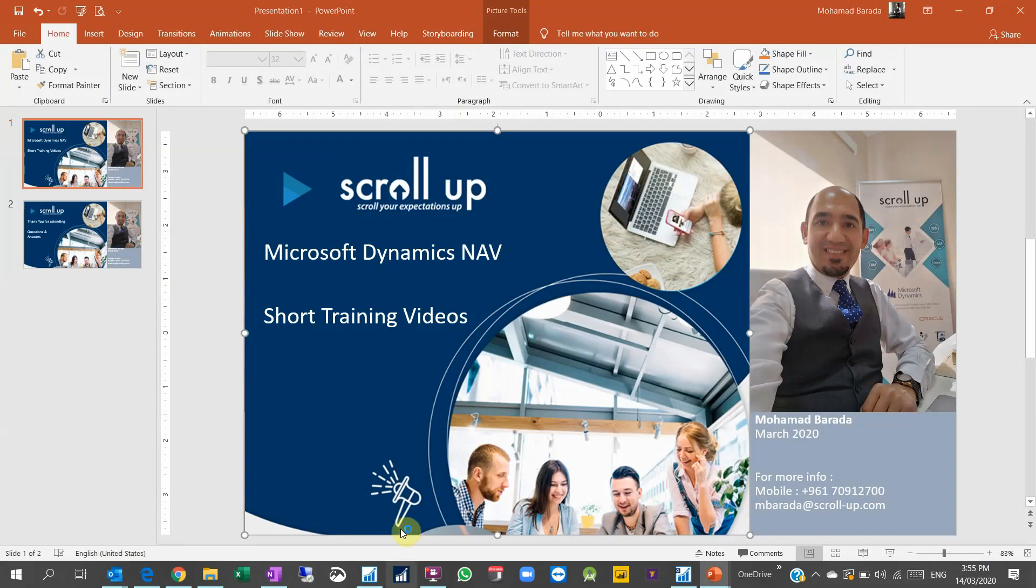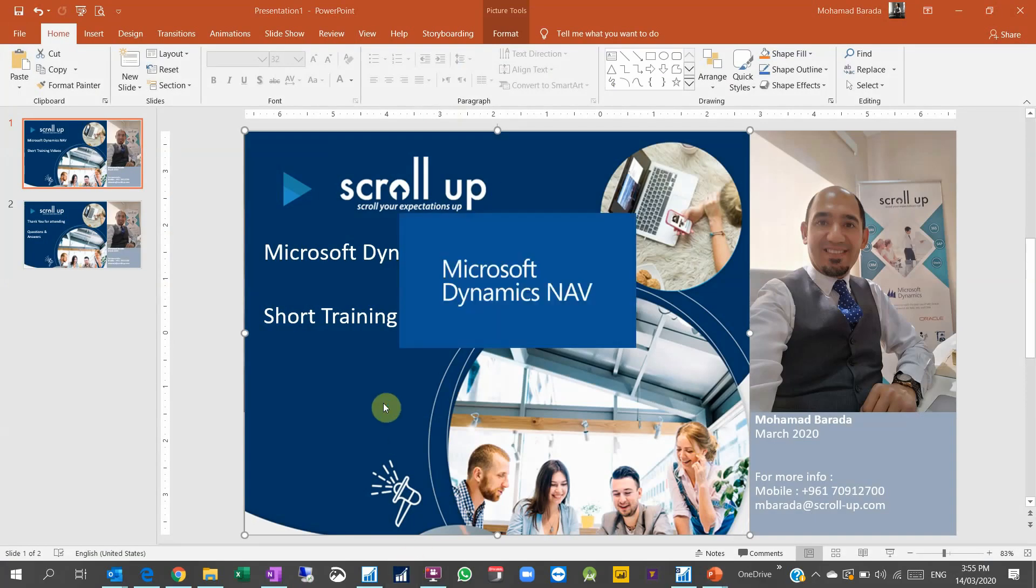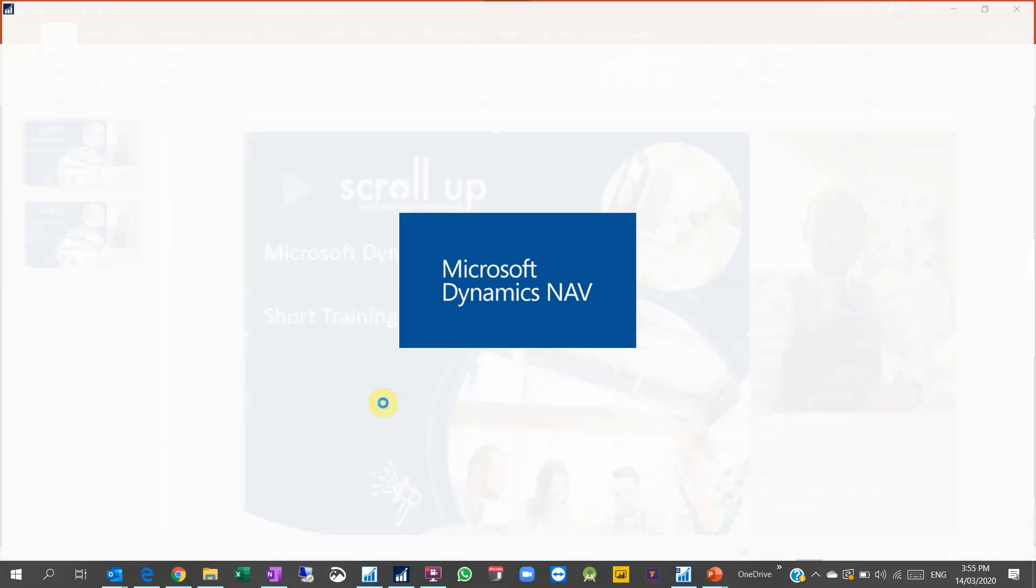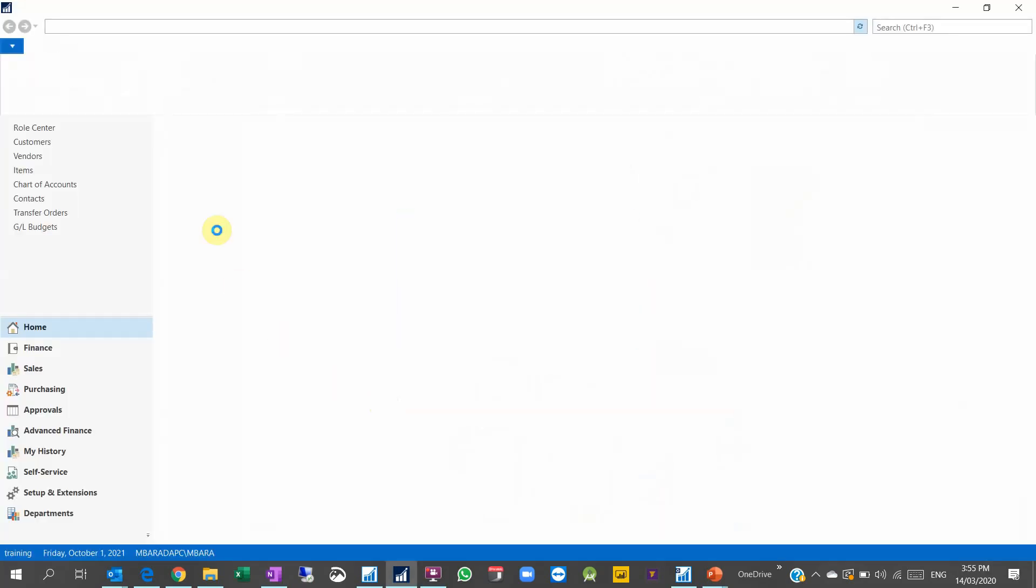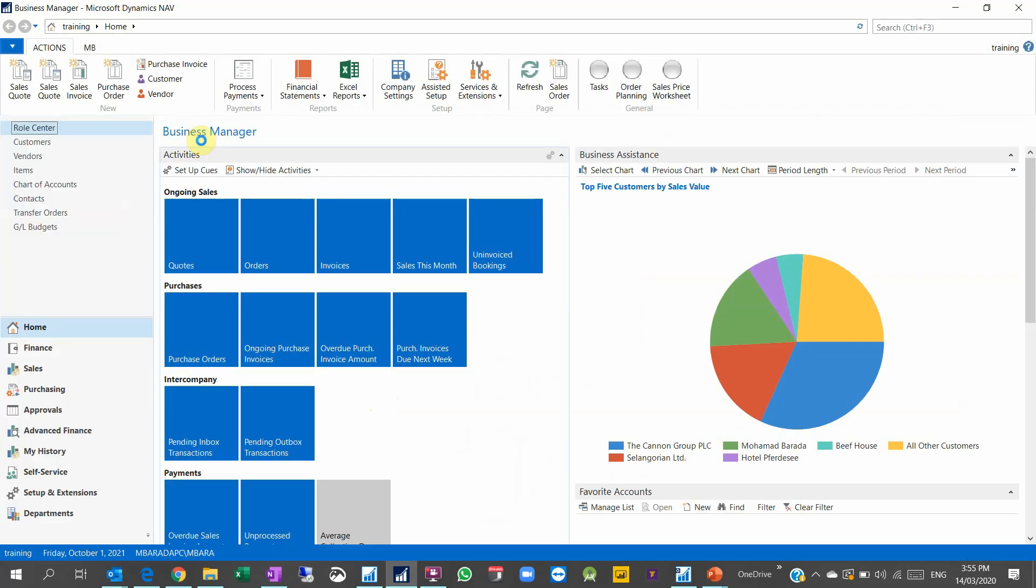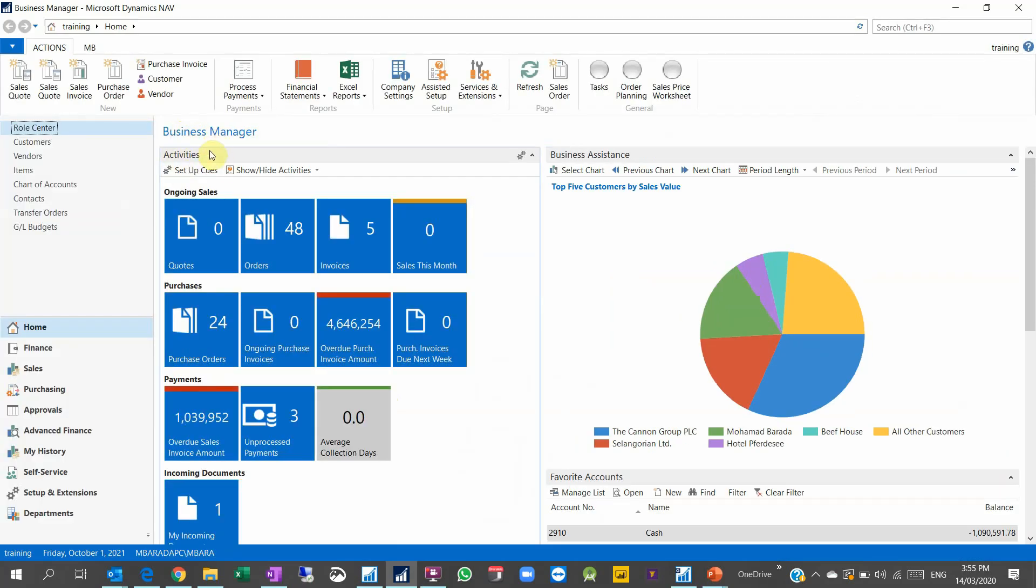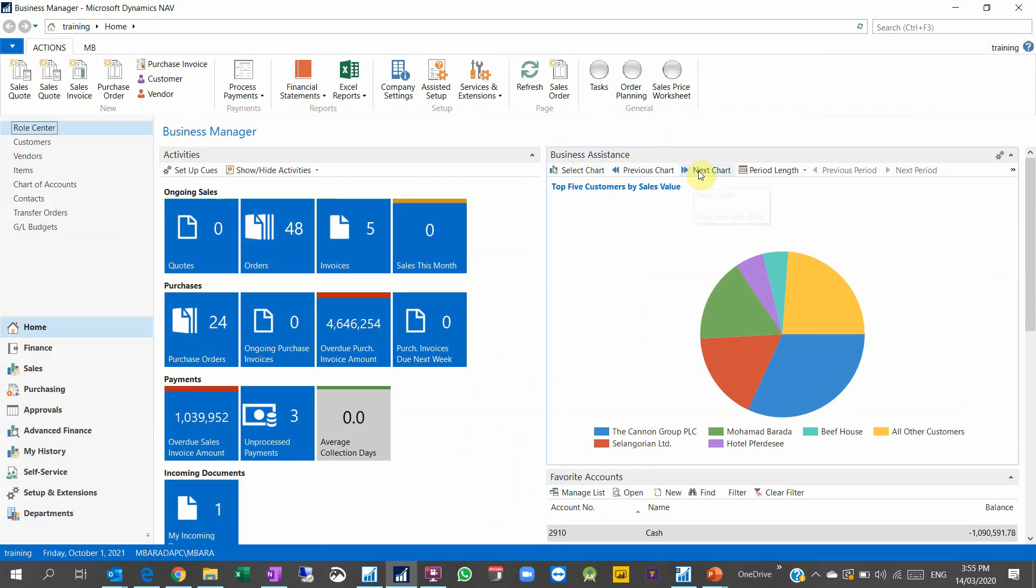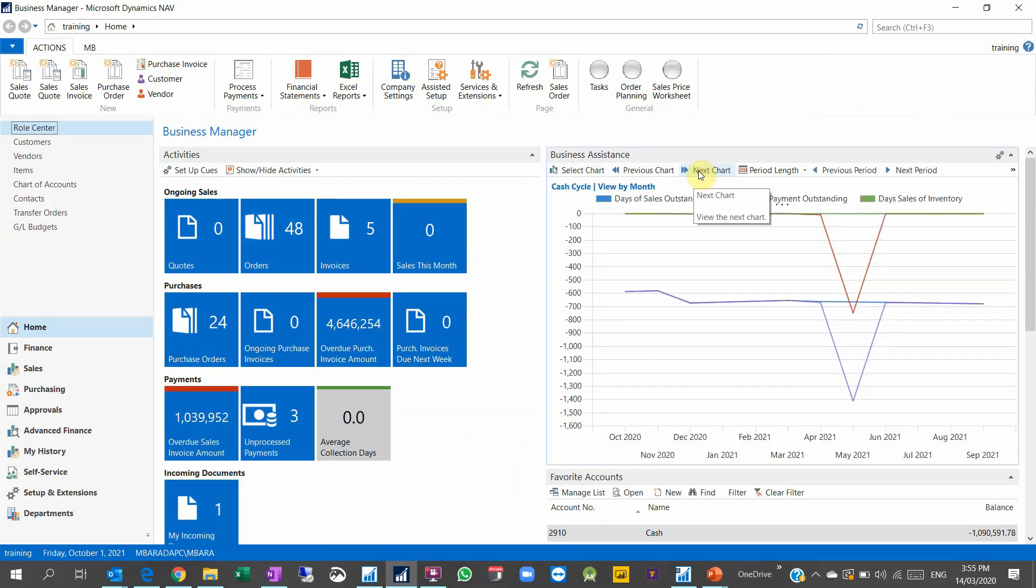You see here it's still Accounting Manager, so I have to close Dynamics NAV, click on Dynamics NAV again. So you apply this change, so the new user role will be loaded. So I see here I have now the user role of Business Manager. I have activities, business assessments, a beautiful chart here. I can change chart.